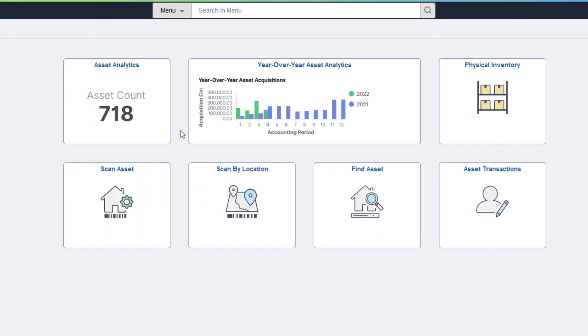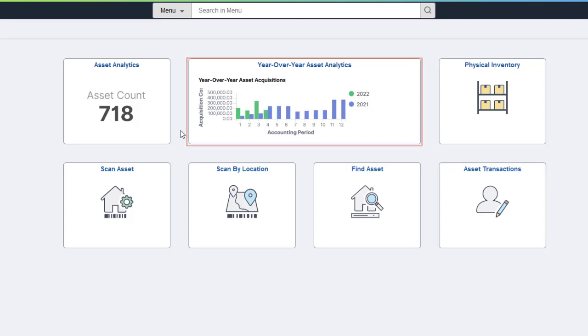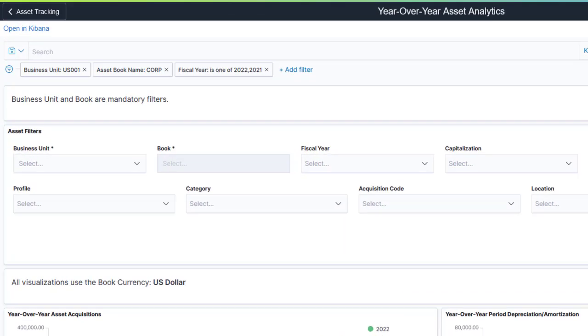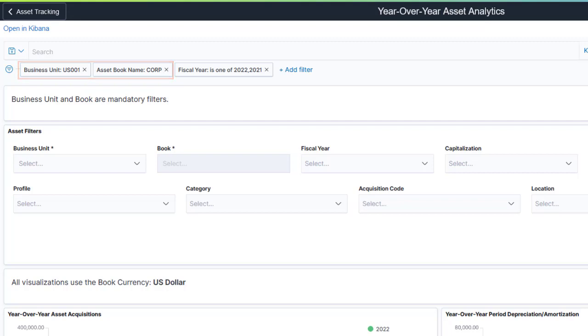The Year-over-Year Asset Analytics dashboard provides a view of trends related to asset activity and the financial impact. The default dashboard filters include Asset Management Business Unit and Asset Book. Like the Asset Analytics dashboard, these values default from the Asset Management user preferences. The default timeframe for this dashboard represents the prior and current fiscal years.